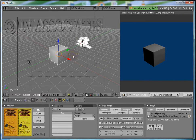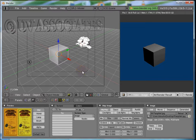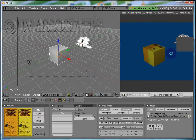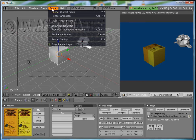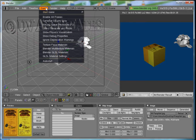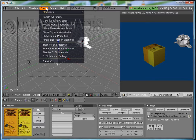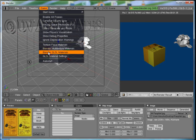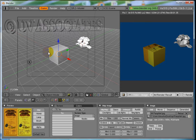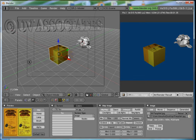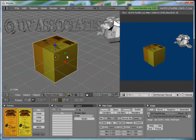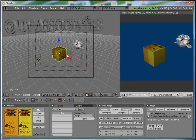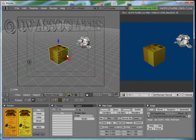But, we still don't see it on the object. To see it on the object in the viewport, click on Game, Blender GLSL Materials and here we have the image. But, we won't go into the details of GLSL Materials right here.